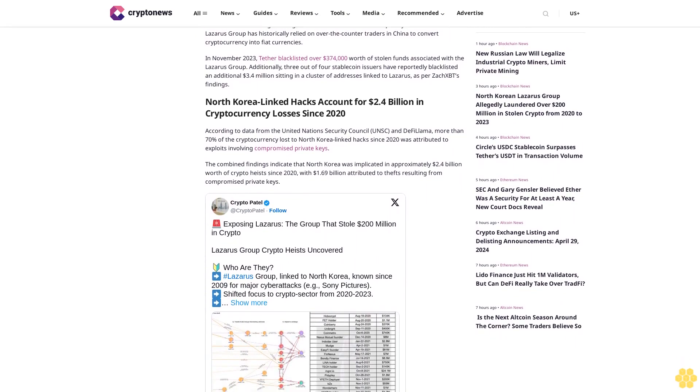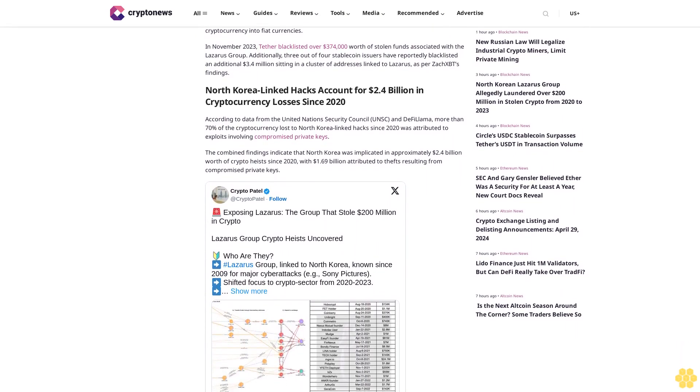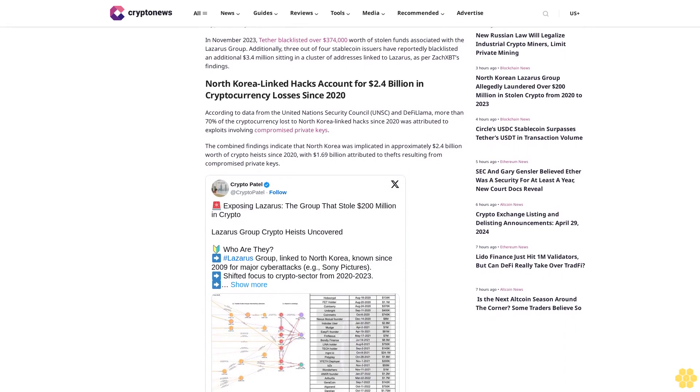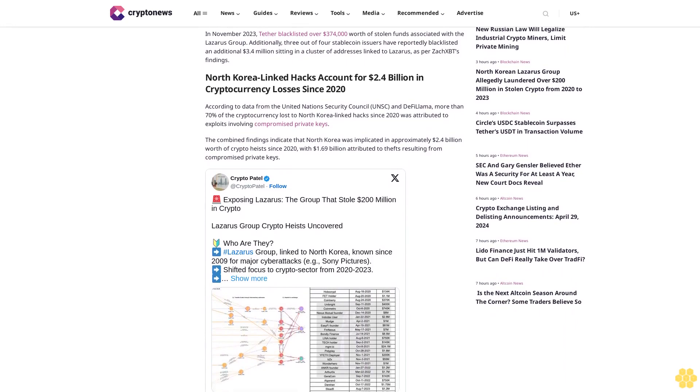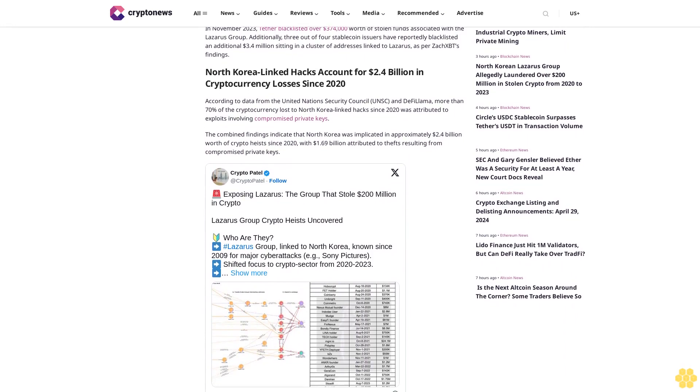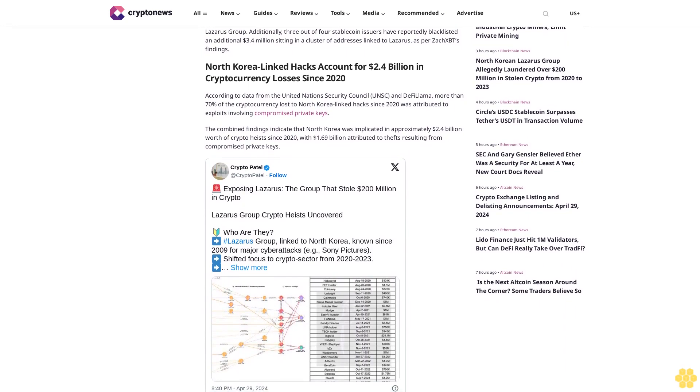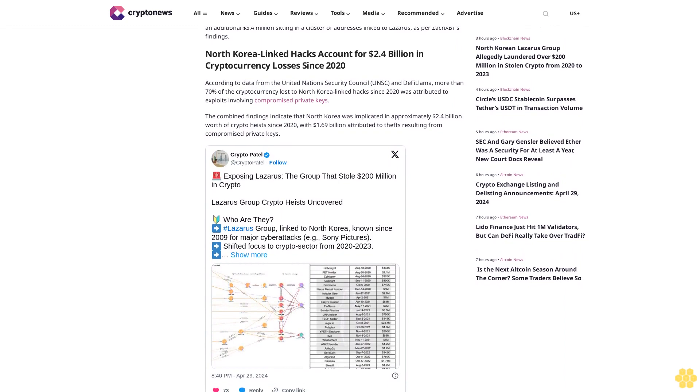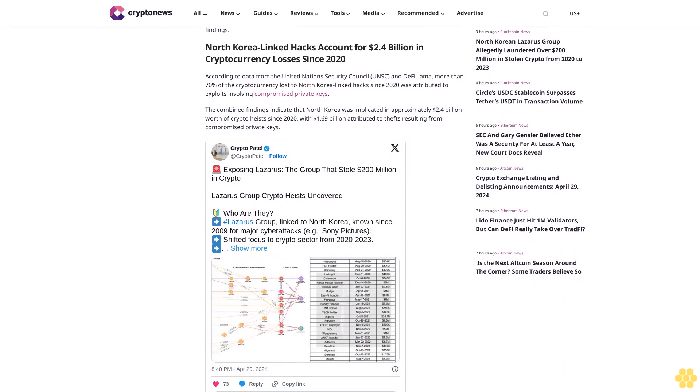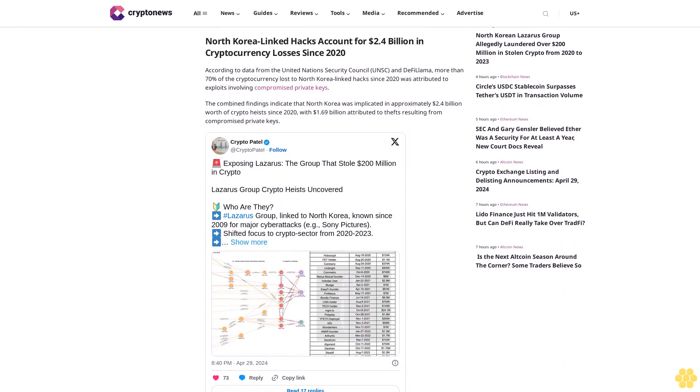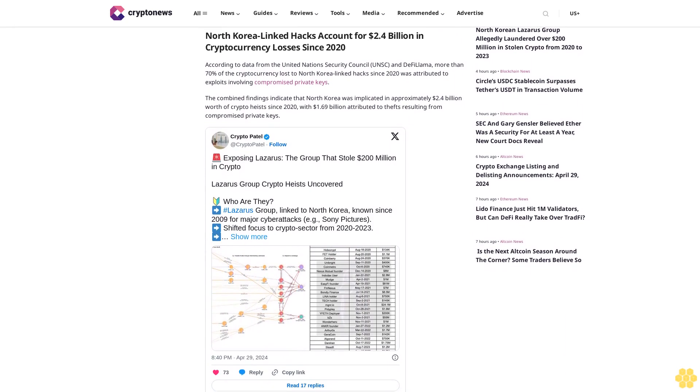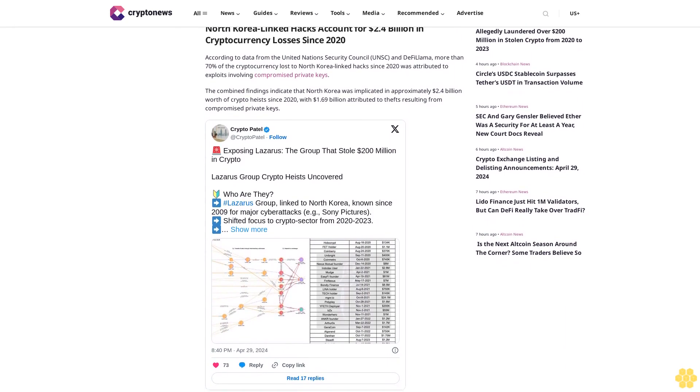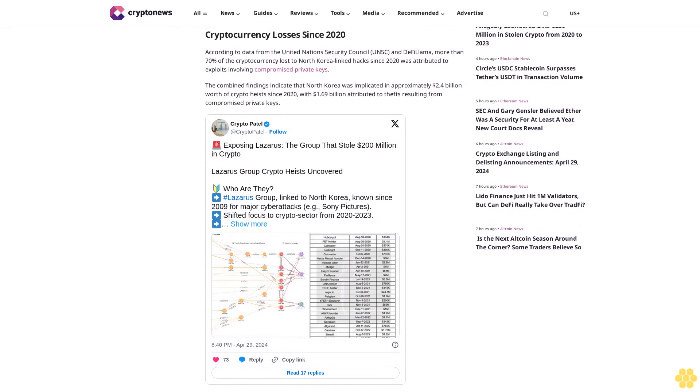North Korea-linked hacks account for $2.4 billion in cryptocurrency losses since 2020. According to data from the United Nations Security Council and DeFiLlama, more than 70% of the cryptocurrency lost to North Korea-linked hacks since 2020 was attributed to exploits involving compromised private keys.